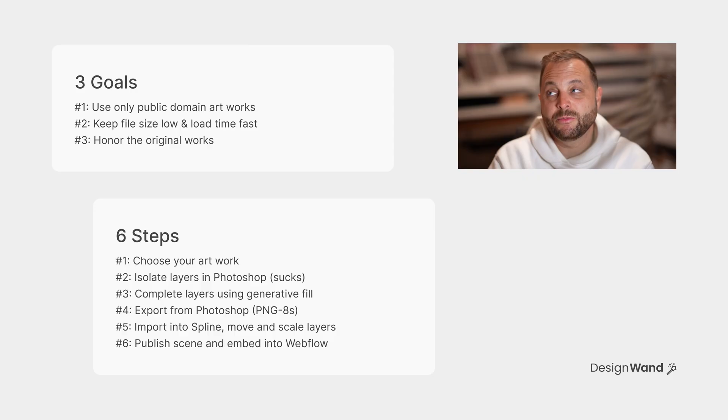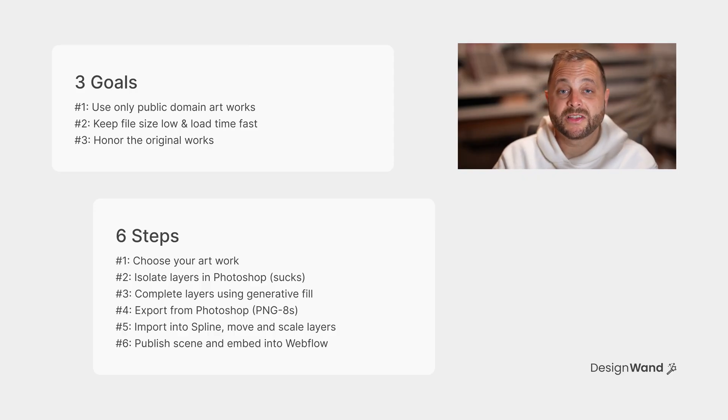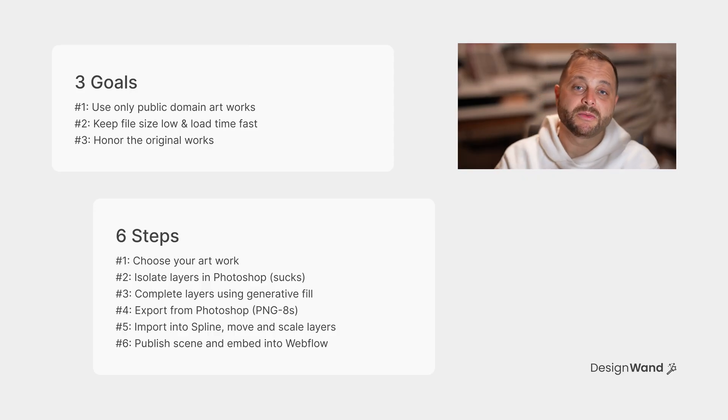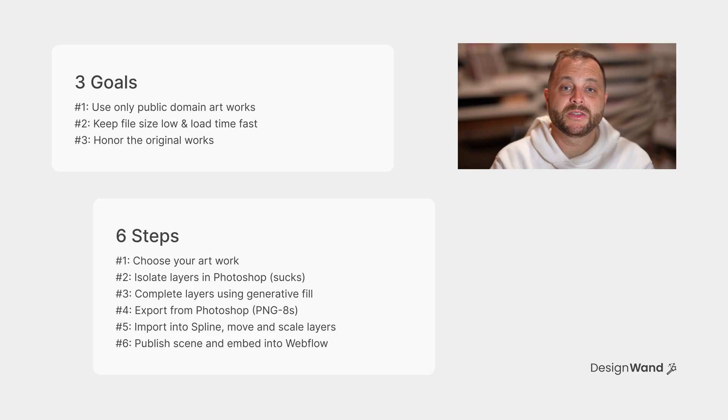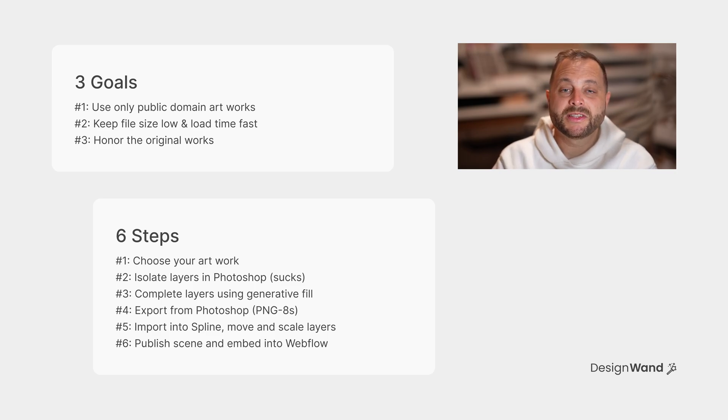This project is available to clone in the Spline community if you are lazy. I have broken it into three goals and six steps, so you can go ahead and pause and read those here. Let's jump into step one.